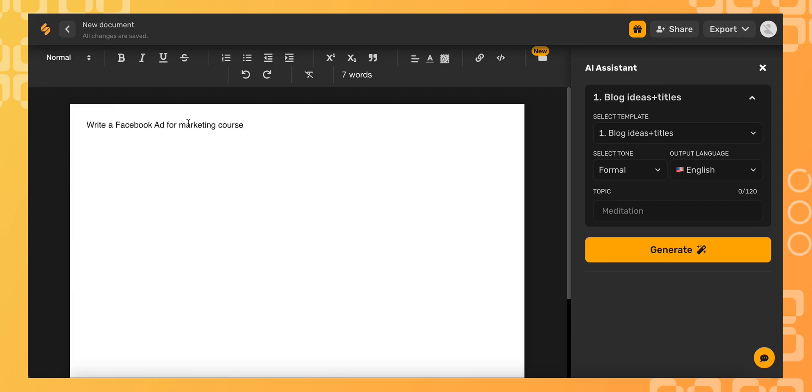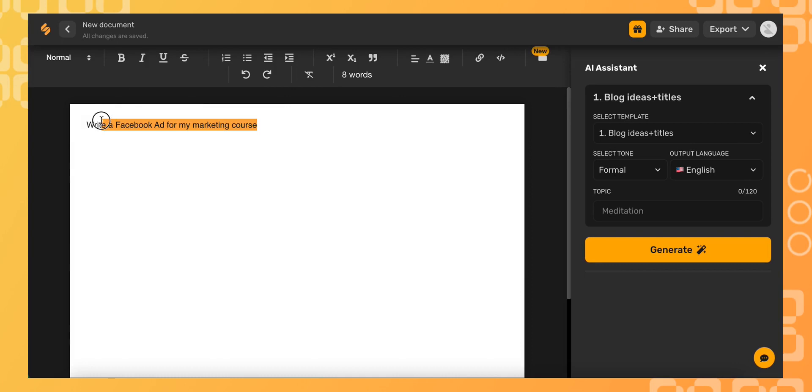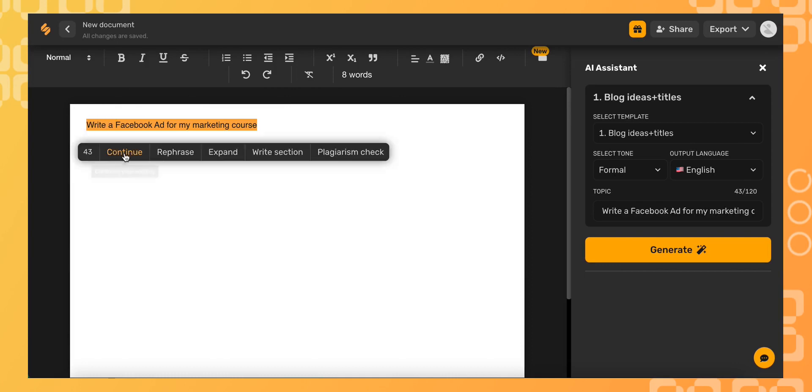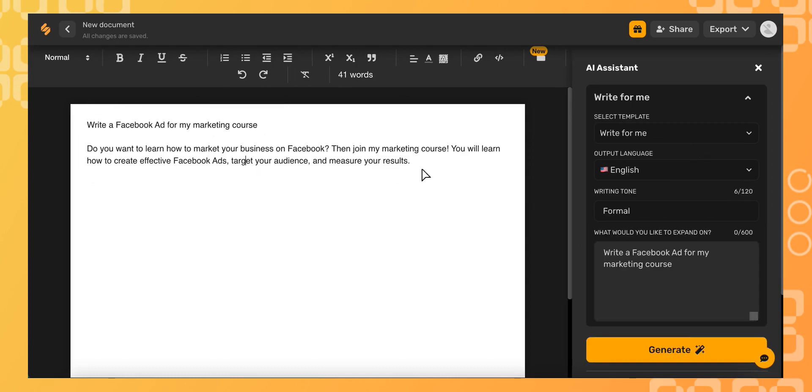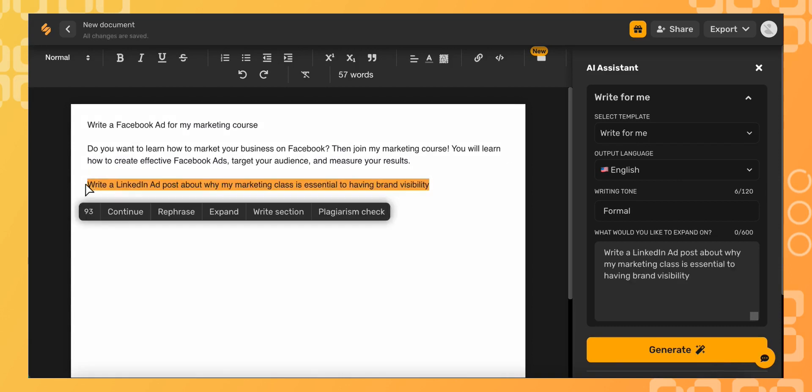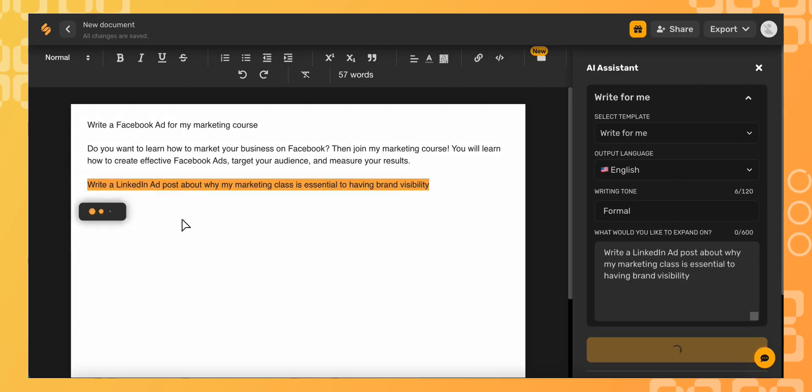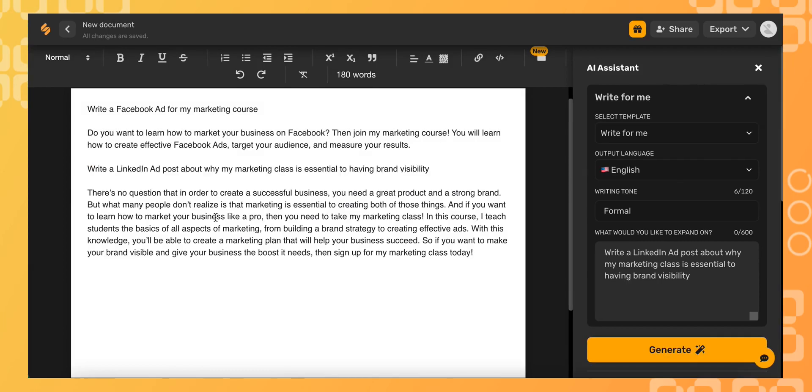my marketing course. Highlight your section, click continue, and there you go—effective copy in seconds without the hassle of trying to choose the perfect template. It's as simple as writing in plain language what you want to generate, and then let the words freeflow.